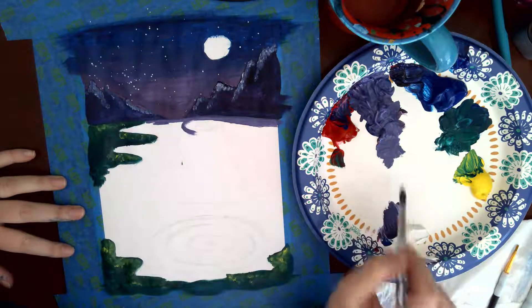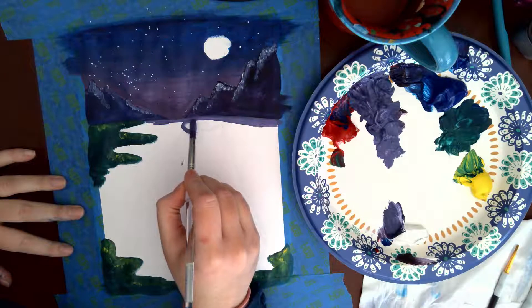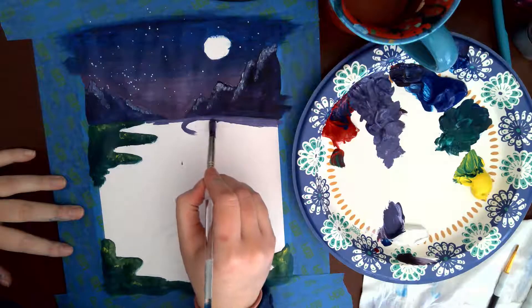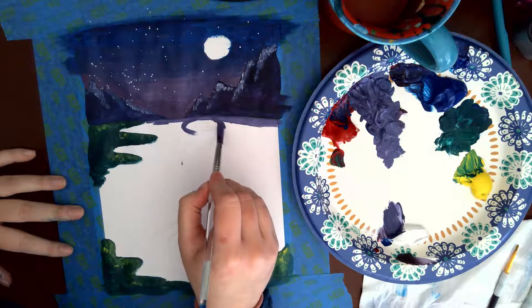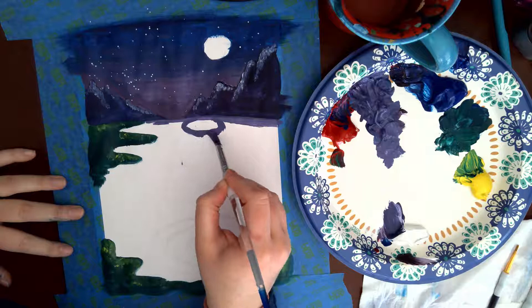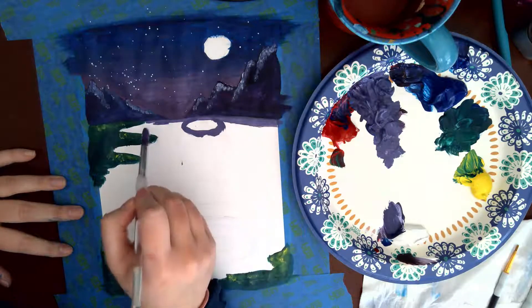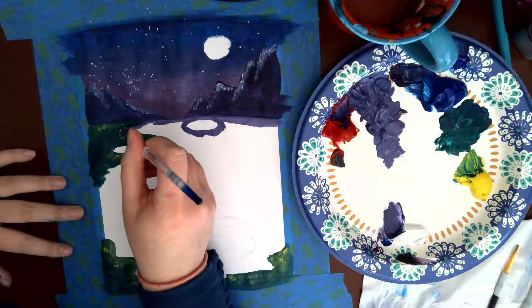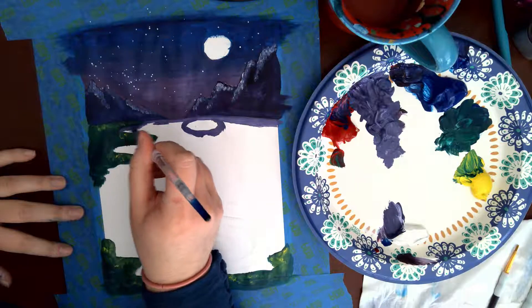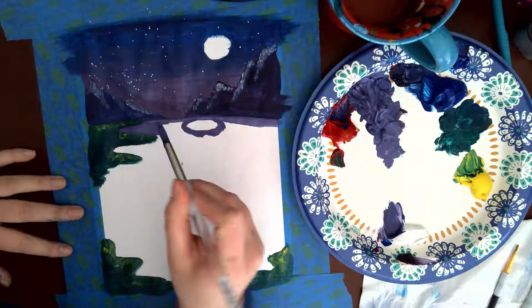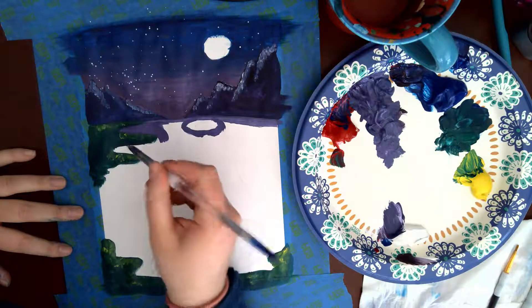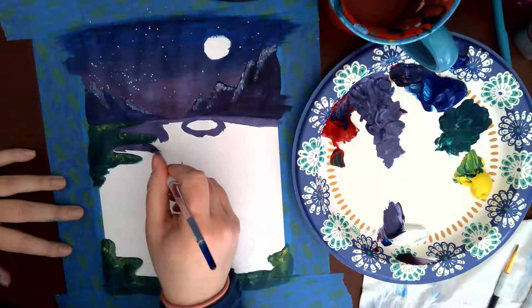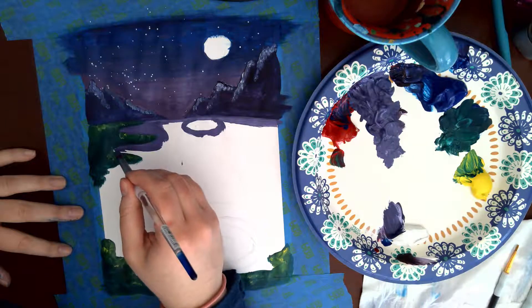If you need to transition to a smaller paintbrush to get around some of your details, go for it. Always use the size paintbrush that you feel most comfortable using. Just realize that the smaller the paintbrush, the longer it's going to take you to paint because of literally surface area. Outlining around everything that you've already painted. I gotta remember to paint that moon in later.